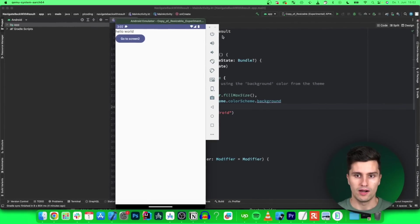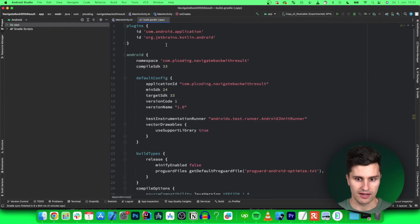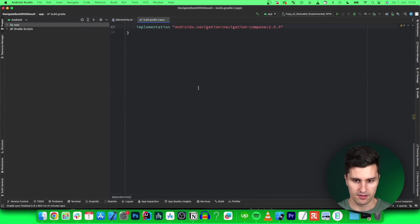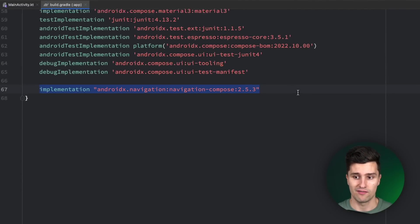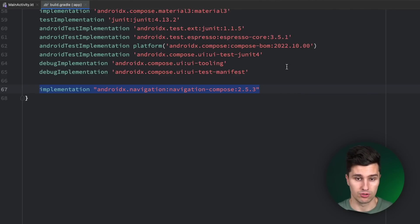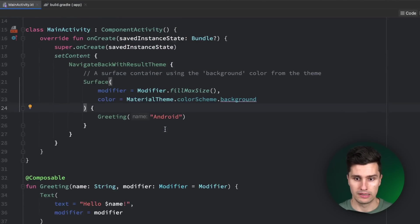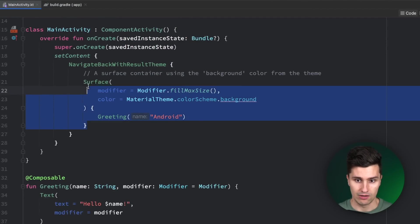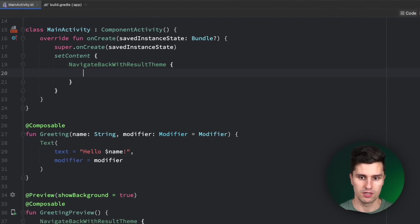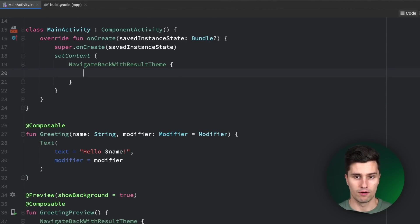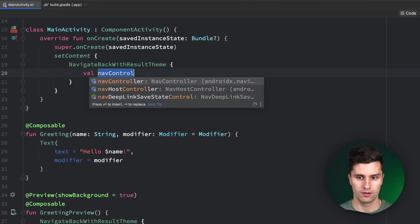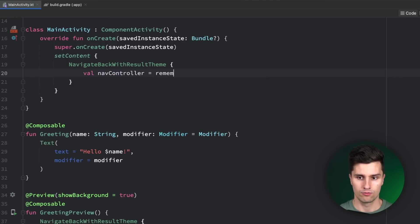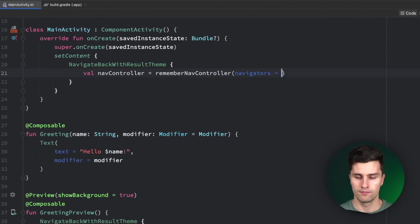I am in an empty Android Studio project. I just added this single navigation dependency here so we have access to the nav host to be able to implement navigation. But other than that, this is a completely blank project. I want to remove this initial surface code here and instead create our very first nav host. For that, we need the nav controller, which is equal to remember nav controller.